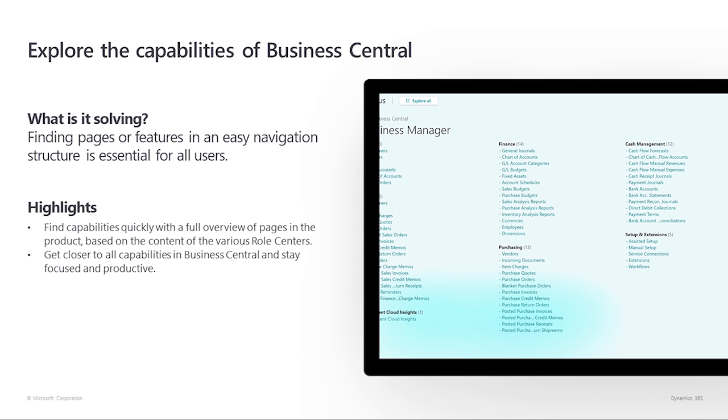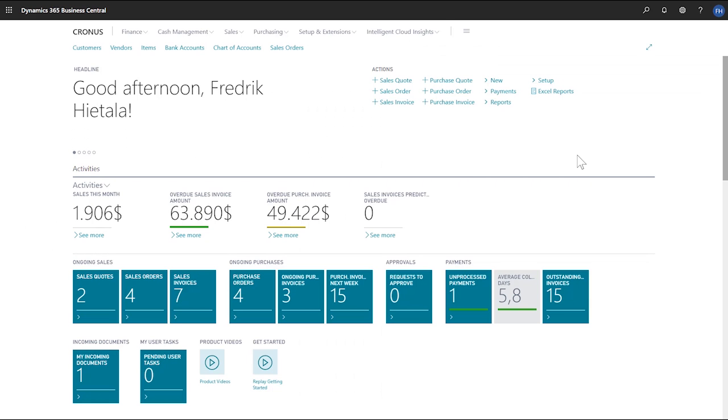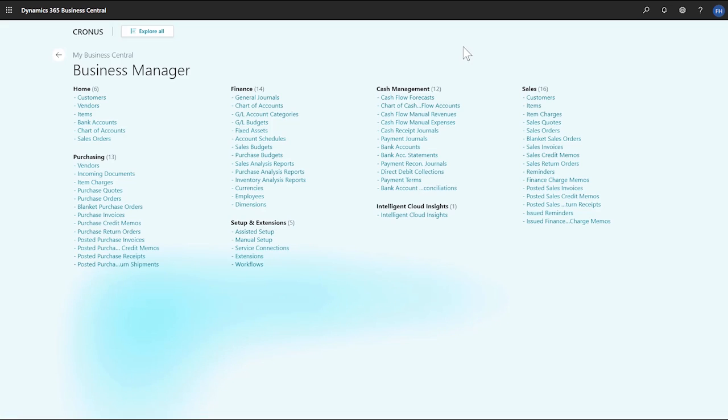Explore the capabilities of Business Central. As a supplement to using the current Role Center Navigation Bar, the Command Bar, or Tell Me, the new Role Explorer makes it easy for us to find functionality by providing a full overview of pages in the product based on the content of various Role Centers. To open the Role Explorer on our Role Center, we'll choose the Menu button at the top of the page.